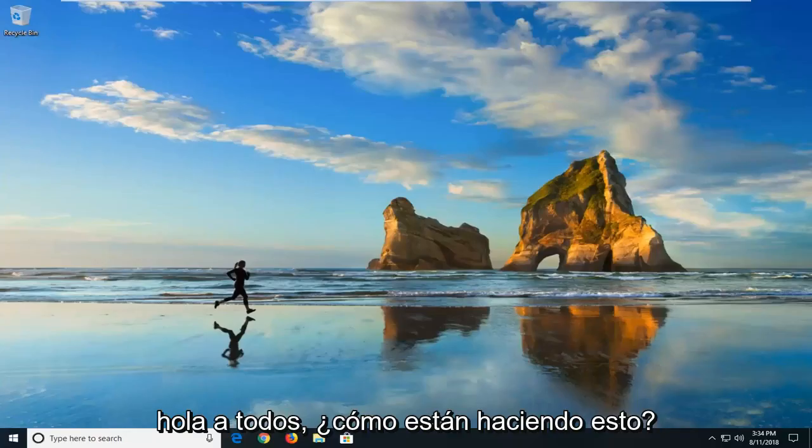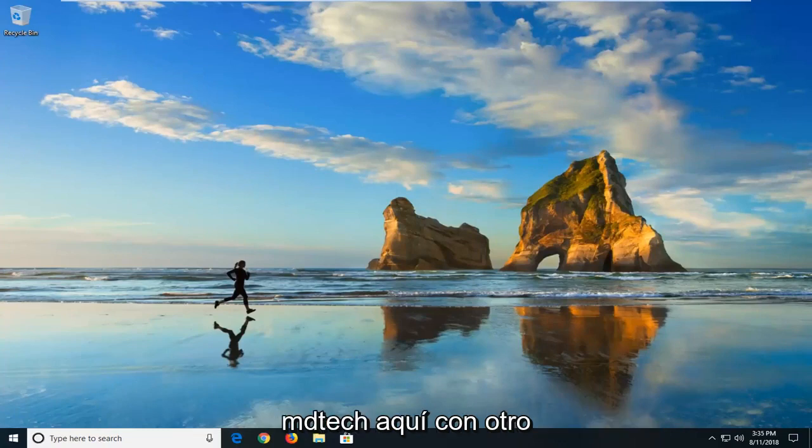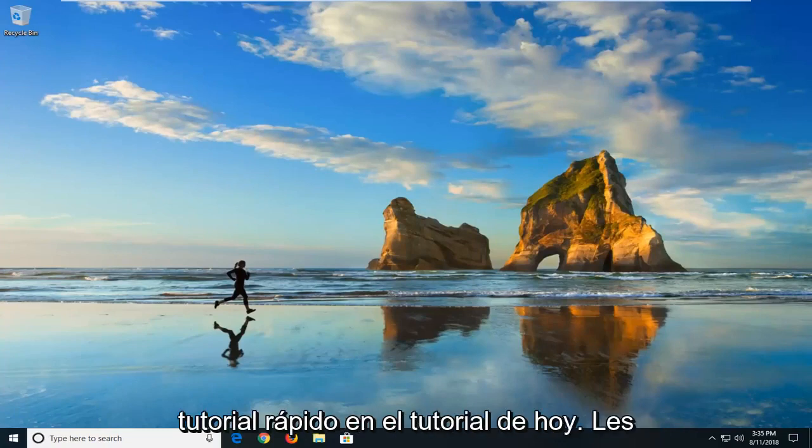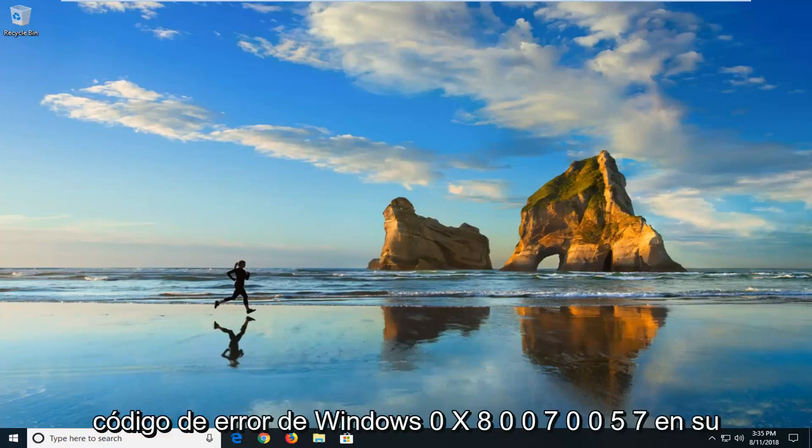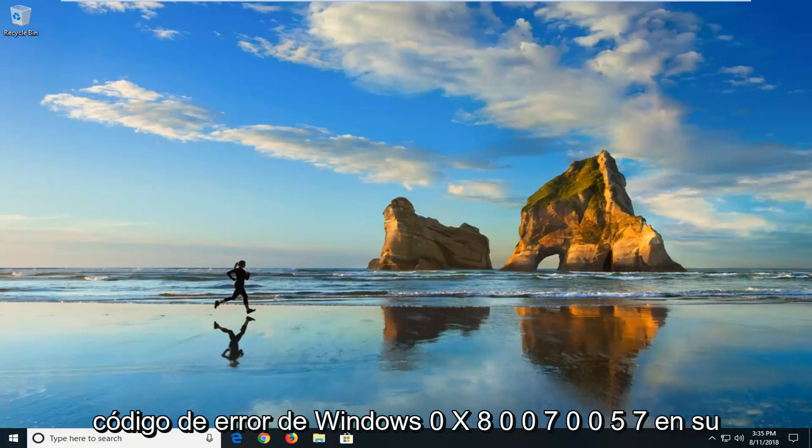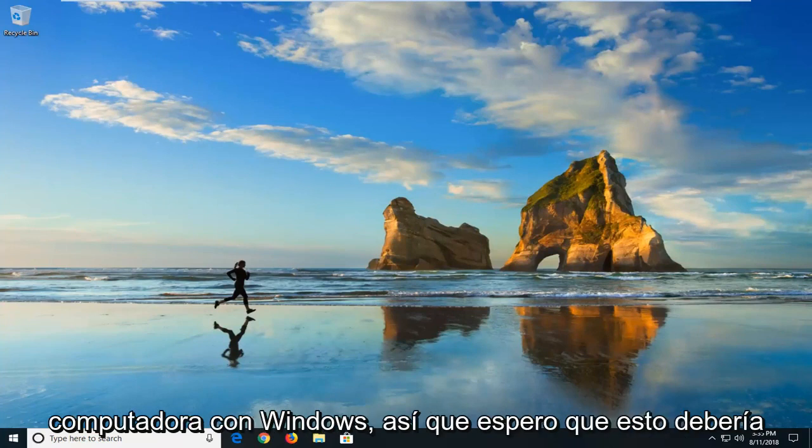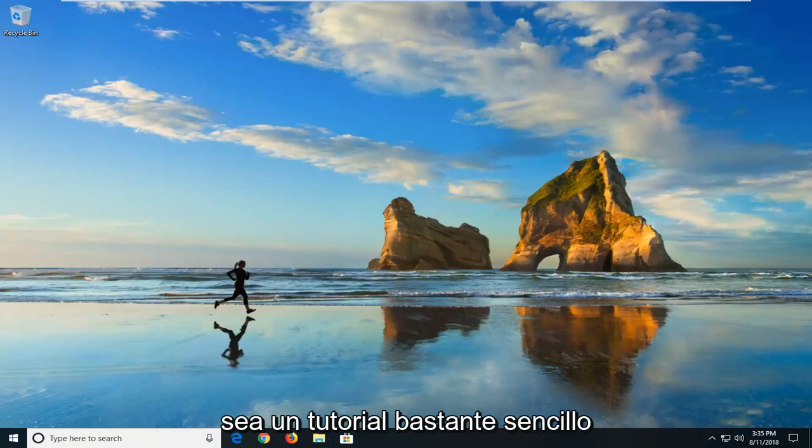Hello everybody, how are you doing? This is MD Tech here with another quick tutorial. In today's tutorial, I'm going to show you guys how to resolve the Windows error code 0x80070057 on your Windows computer. This should hopefully be a pretty straightforward tutorial.